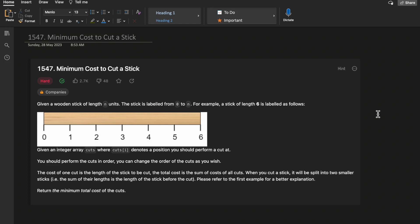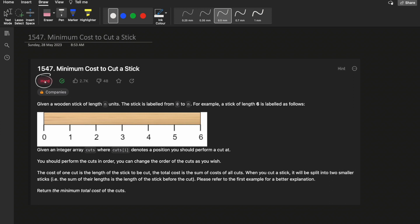Welcome to Deep Quotes. In today's video we will discuss LeetCode question 1547, 'Minimum Cost to Cut a Stick.' This question is not at all easy — it is tagged as hard because the approach is not straightforward. You need to modify the given input in order to get the desired output. Stick till the end and let's discuss how we can solve this type of question.